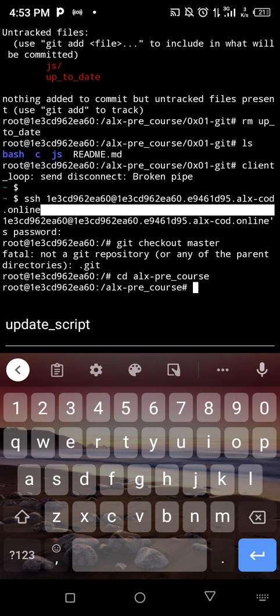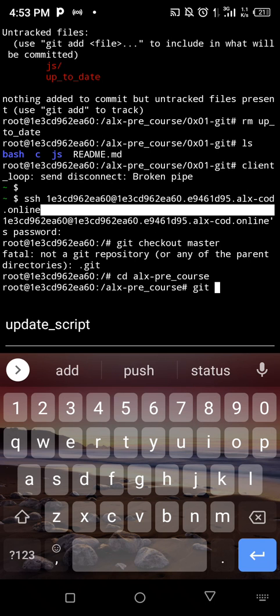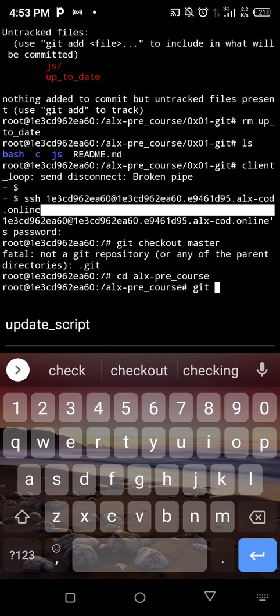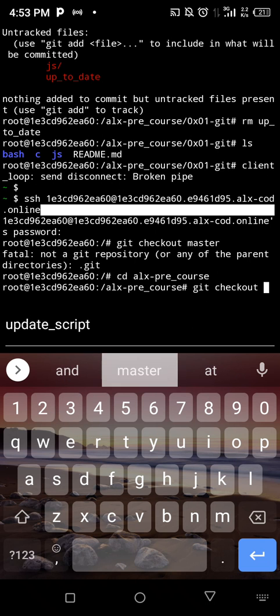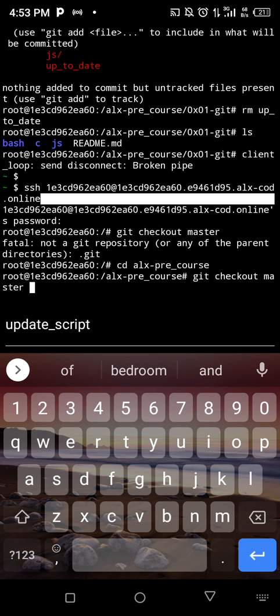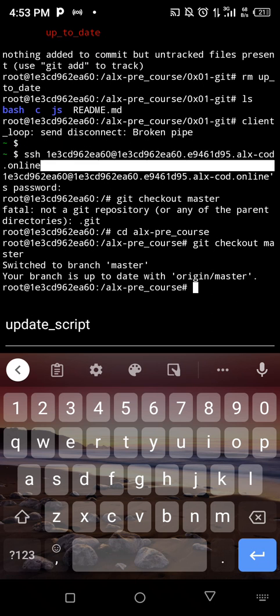And that's it. So now we can run the previous code we have done, which is git, then checkout, then master. So now we have switched to the master branch. So we are going to redo our process again.